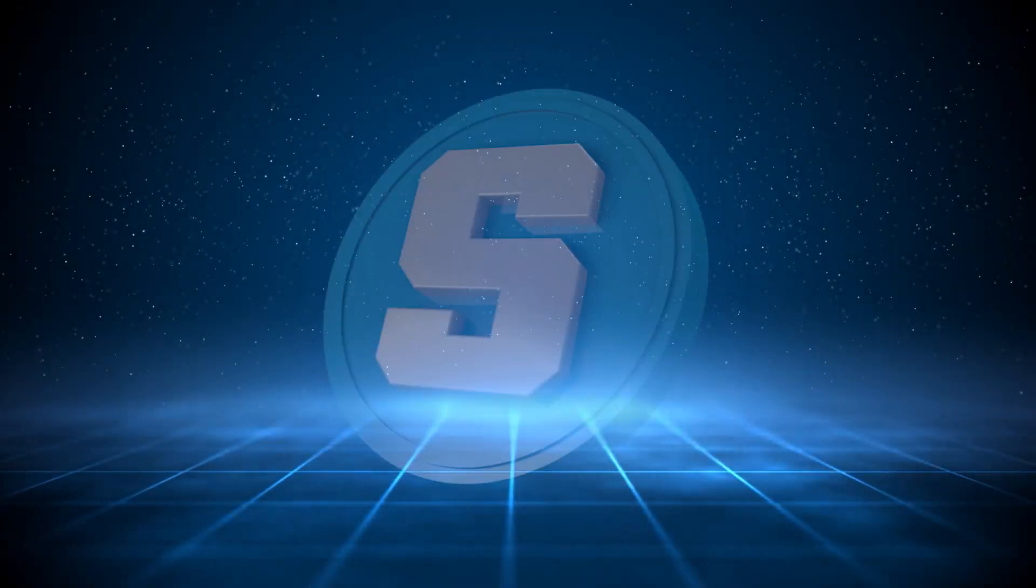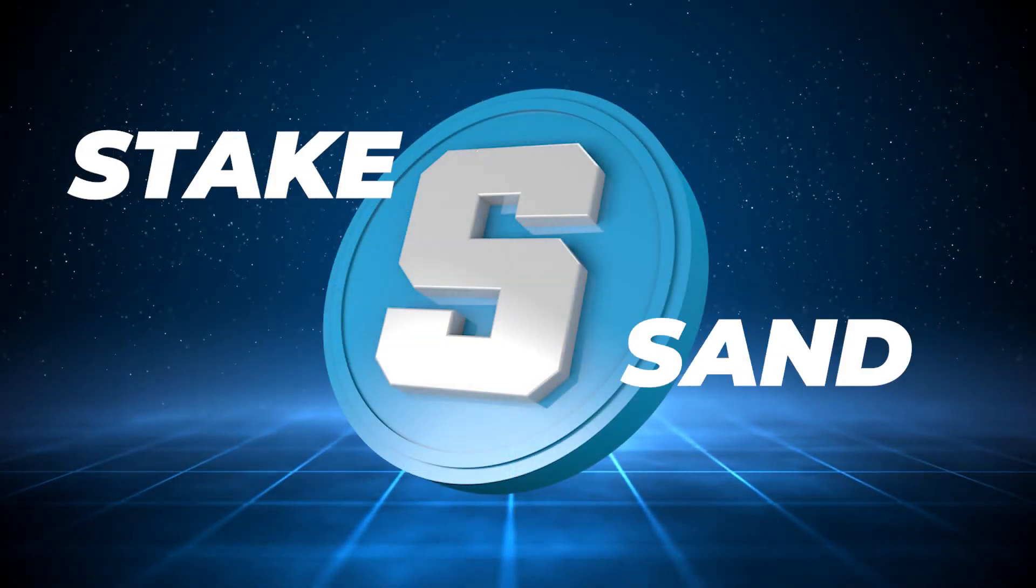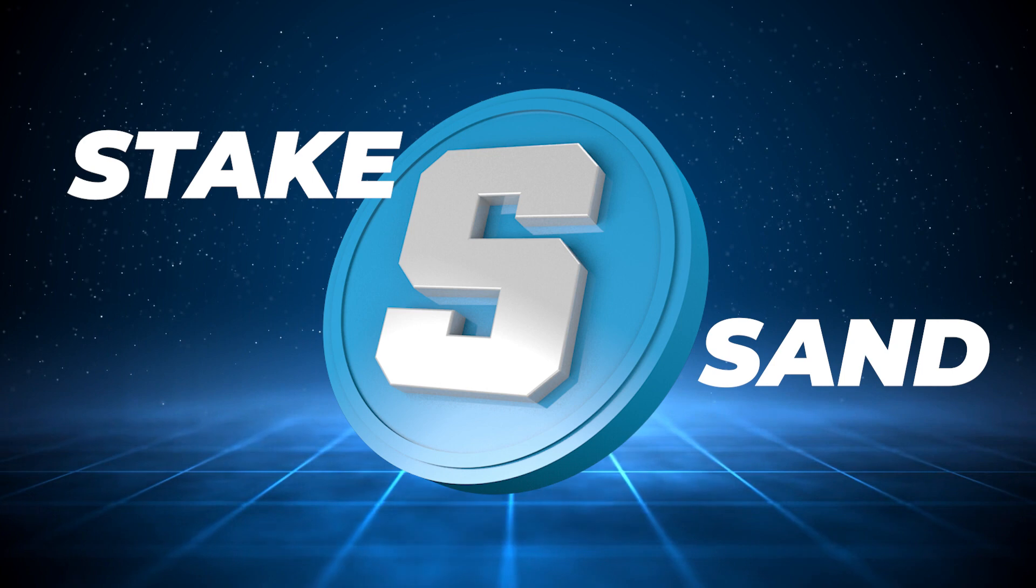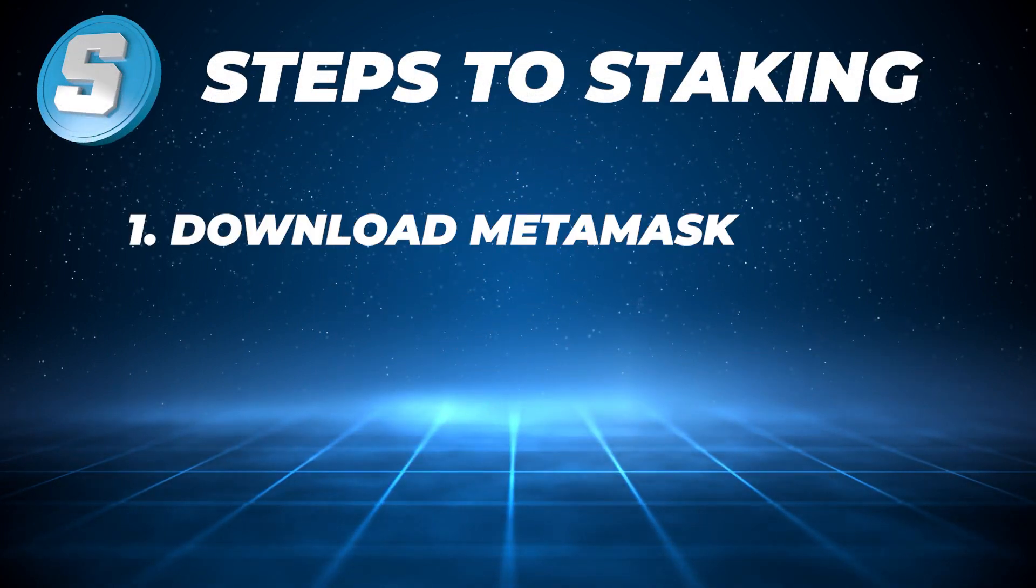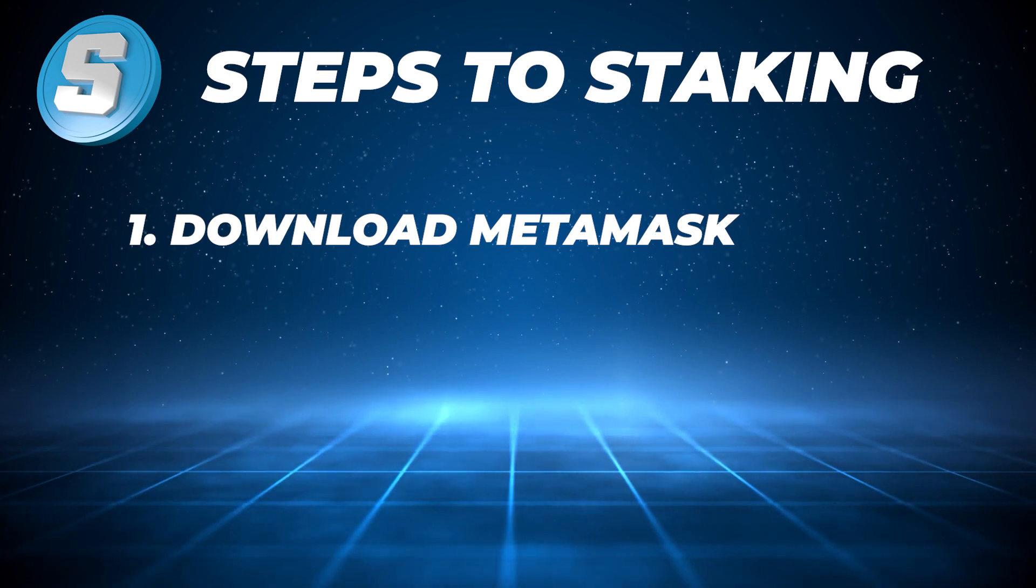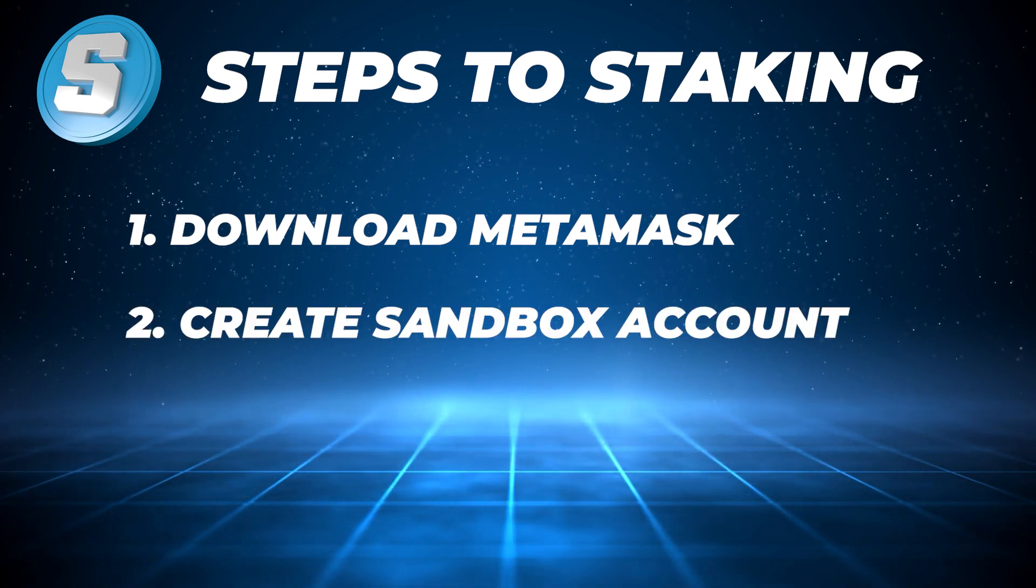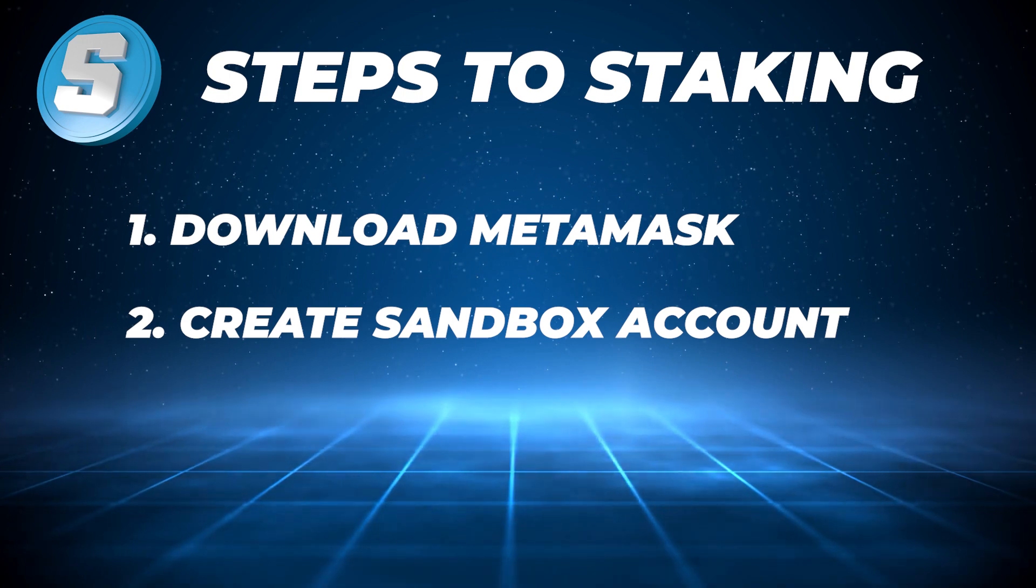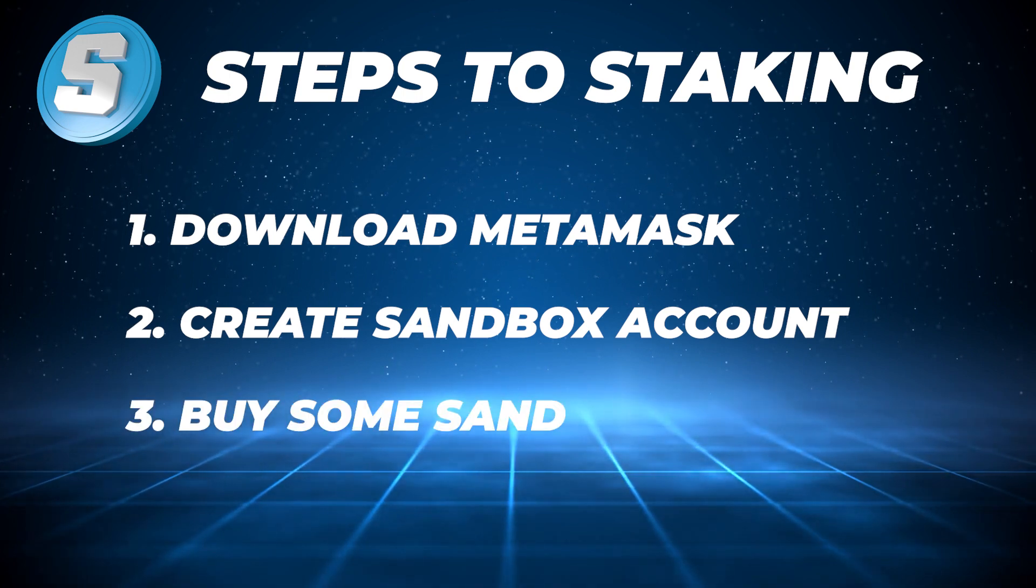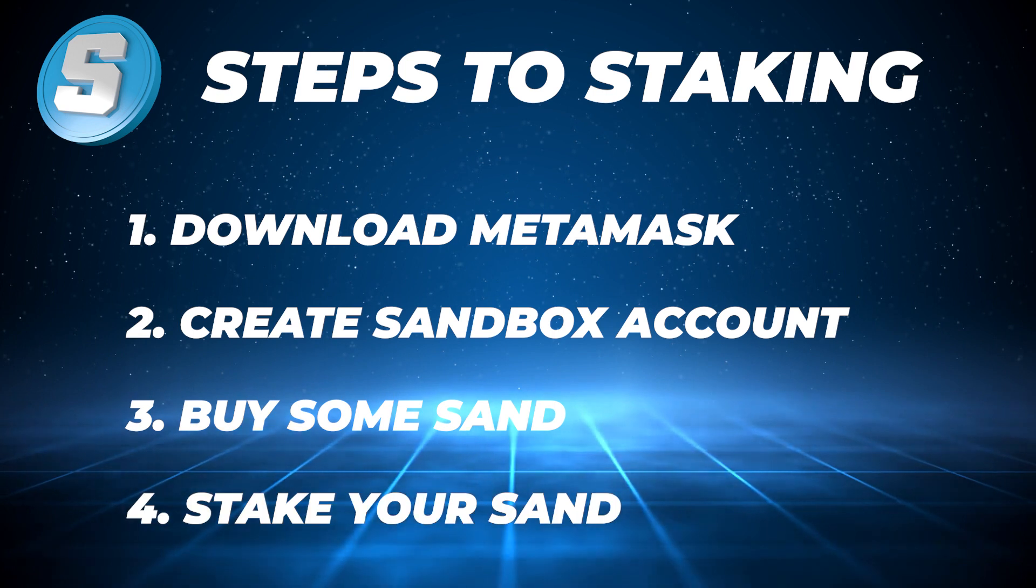Welcome to the channel. In today's video, I'm going to show you how to stake sand using MetaMask. I'm going to break this down into four easy steps. The first one is to download MetaMask and install it on your computer. We're going to be adding the Polygon network onto it because we want to save money. The second step is to sign up on Sandbox using our MetaMask wallet. Number three is going to be buying sand from an exchange. And then the fourth step is to stake it.